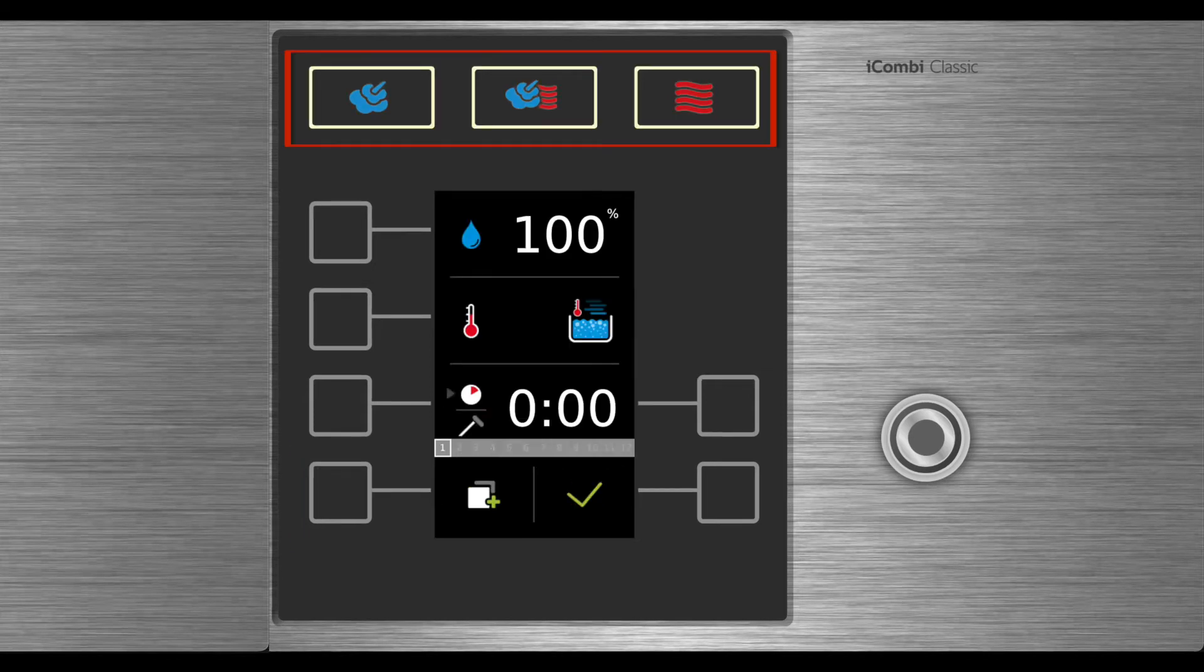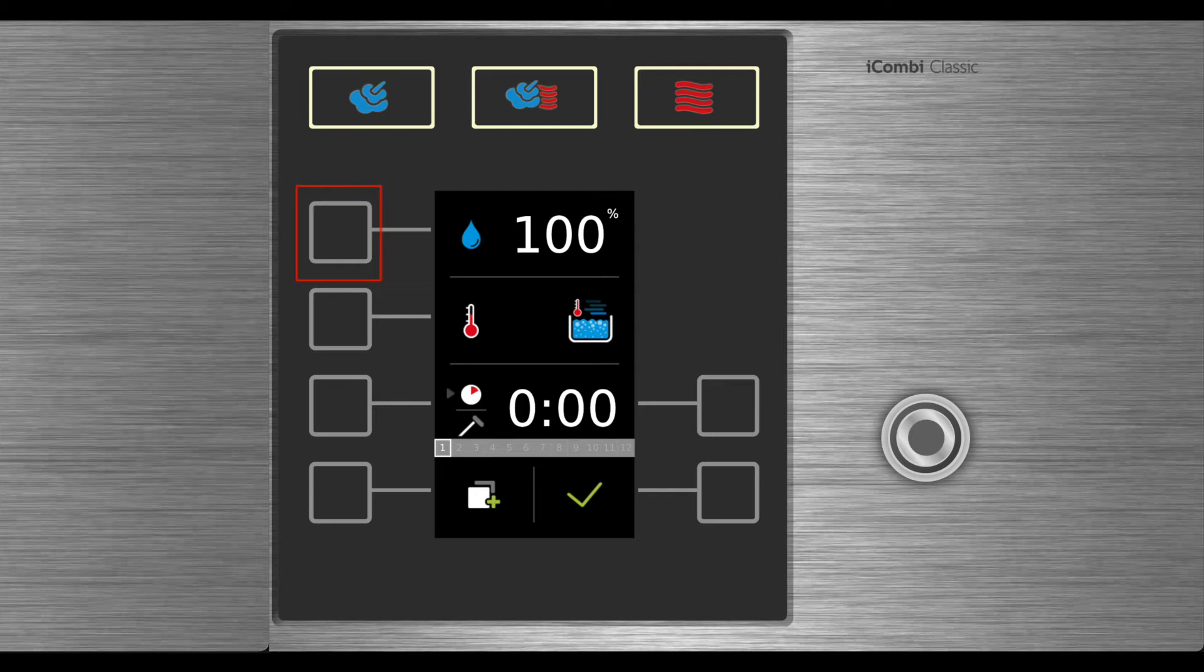First, select whether you'd like to use steam, combination, or dry heat. Next, select your humidity, then select your cabinet temperature.